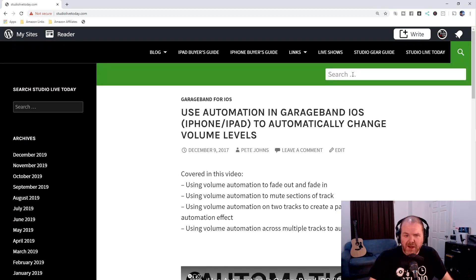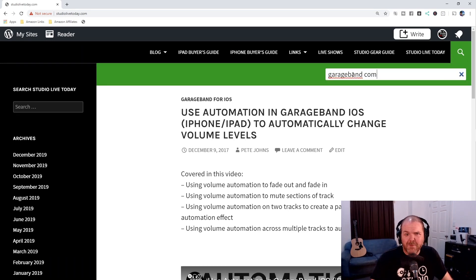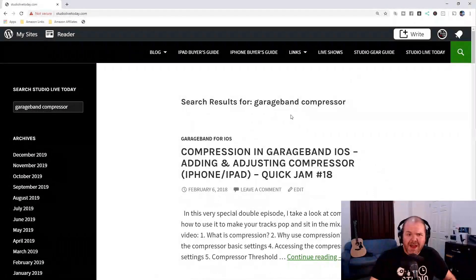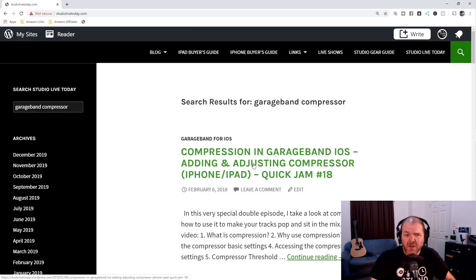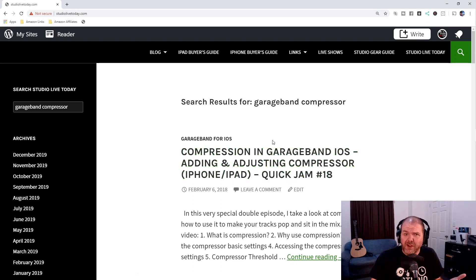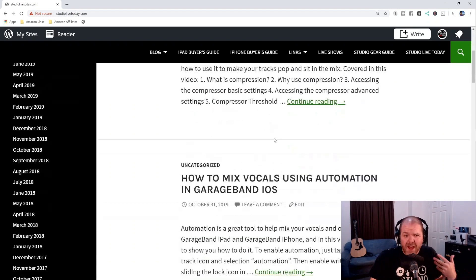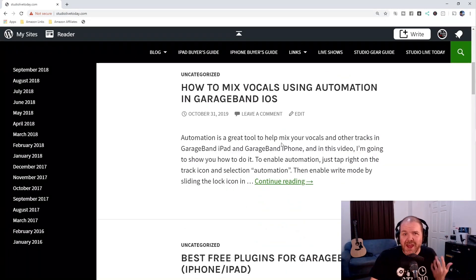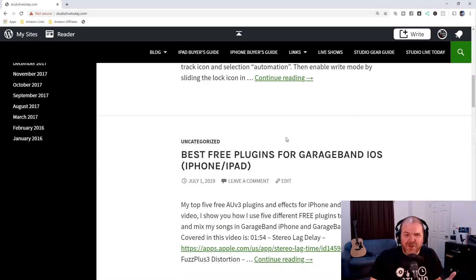Let's try another one. This time, another question I get asked a lot is about compression. Let's search for GarageBand and compressor, and hit enter. Here we go — Compression in GarageBand, Adding and Adjusting the Compressor. That's probably the video you're looking for. How do I add compression in GarageBand? And then we've also got 'How to mix vocals using automation,' which obviously has compression somewhere in the description.